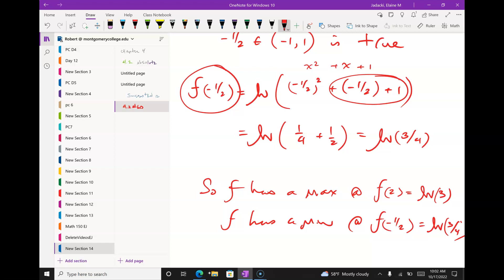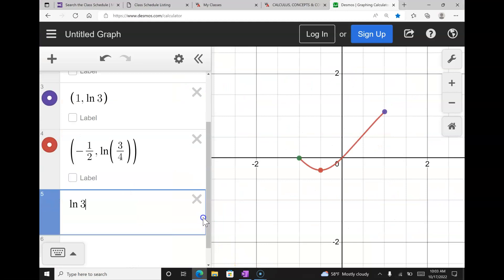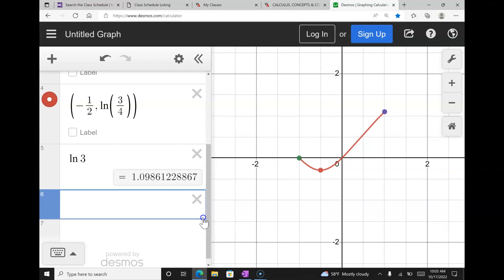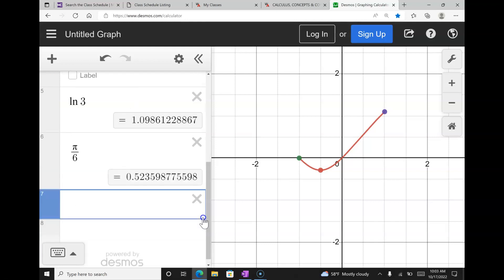Natural log of 3 is just a number — we can use Desmos to find it's about 1.1. I always want exact answers. I'd rather have ln(3) than a decimal approximation, just like I'd rather have π/6 than 0.5-something.